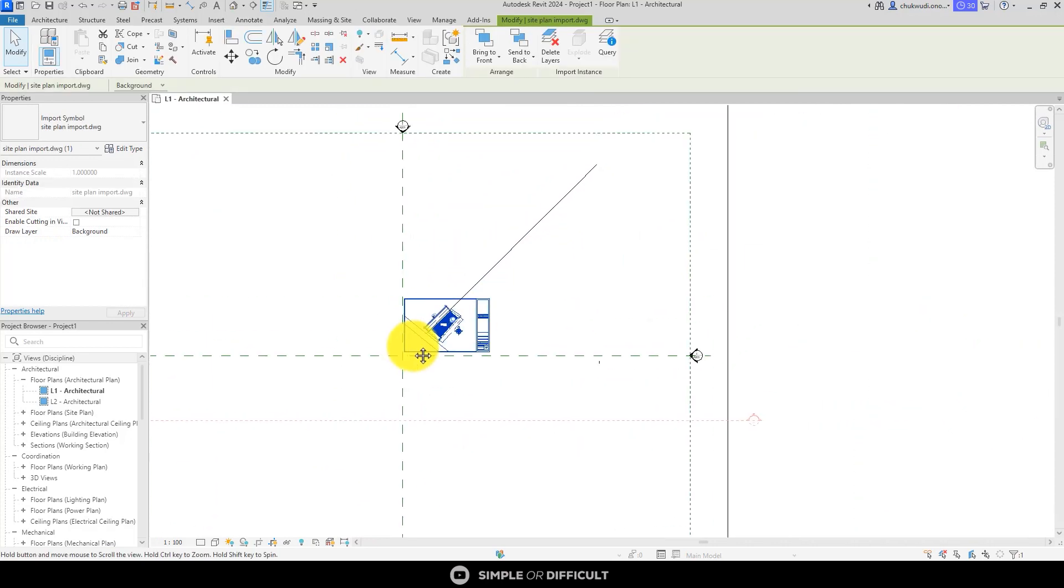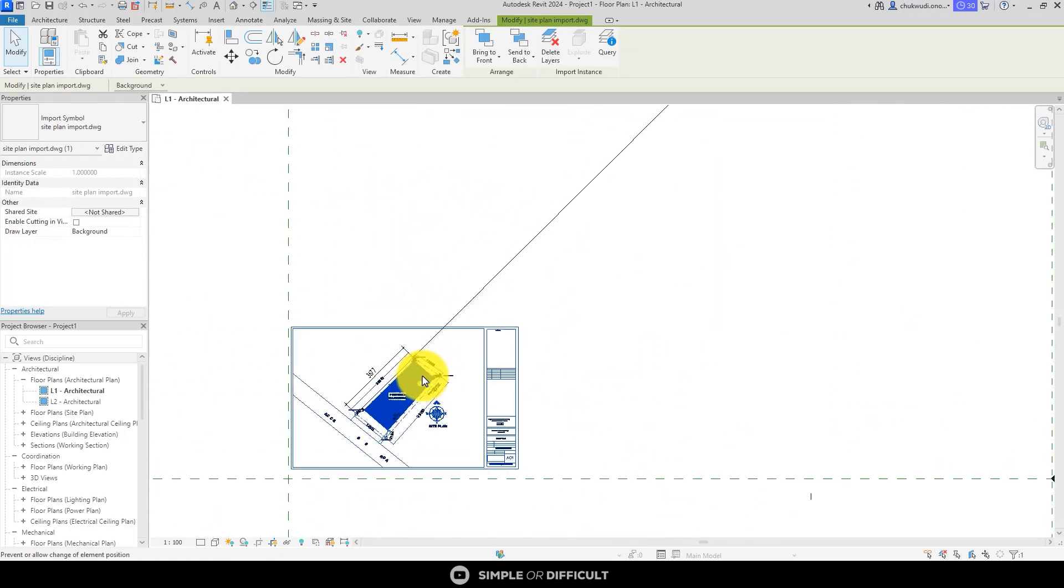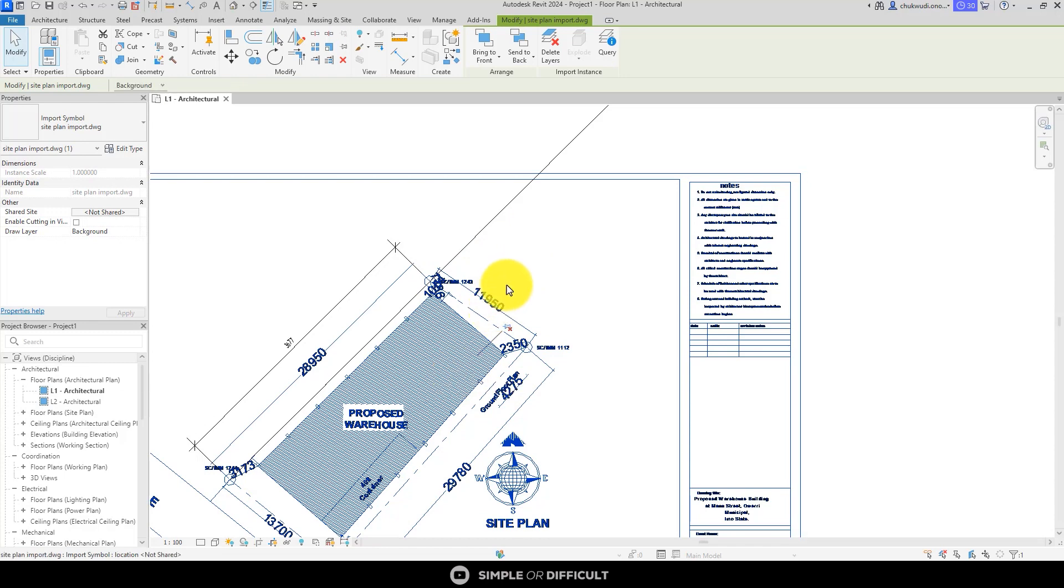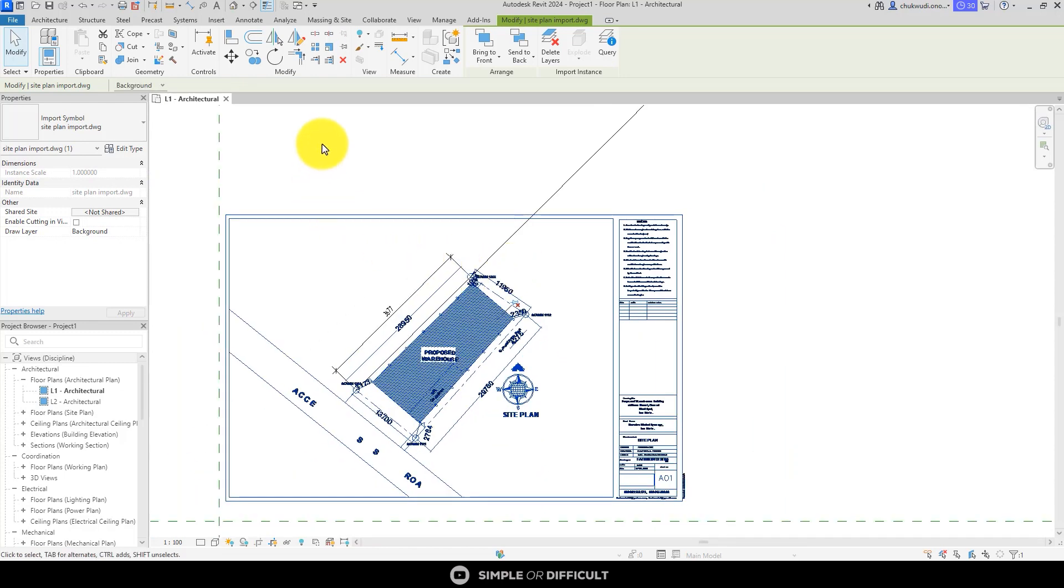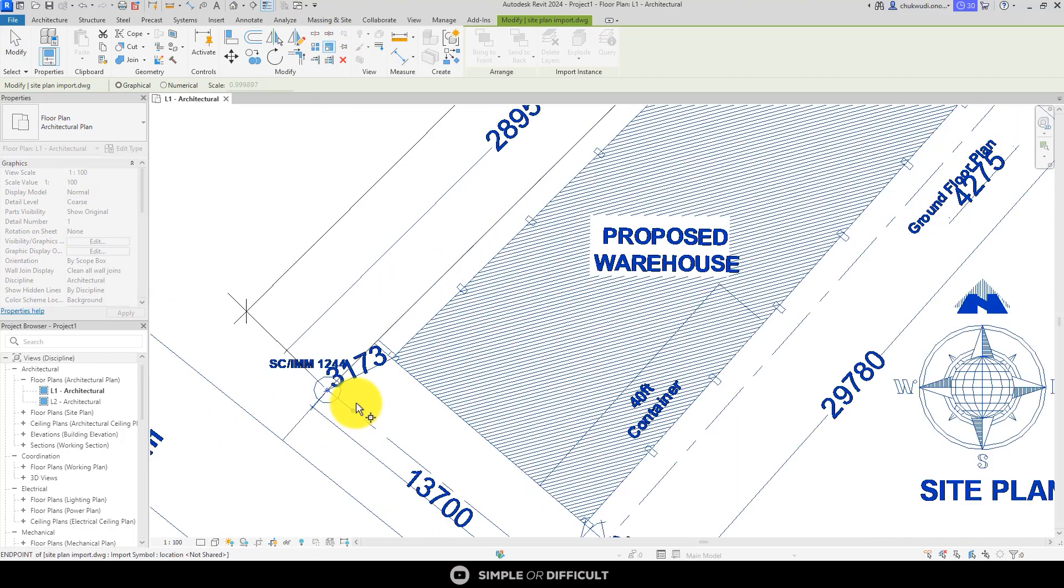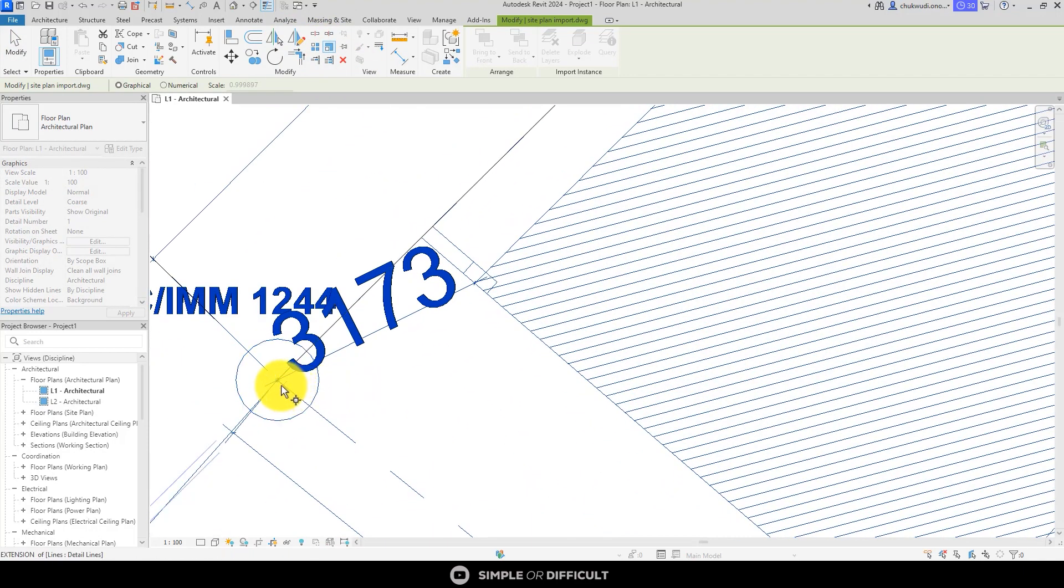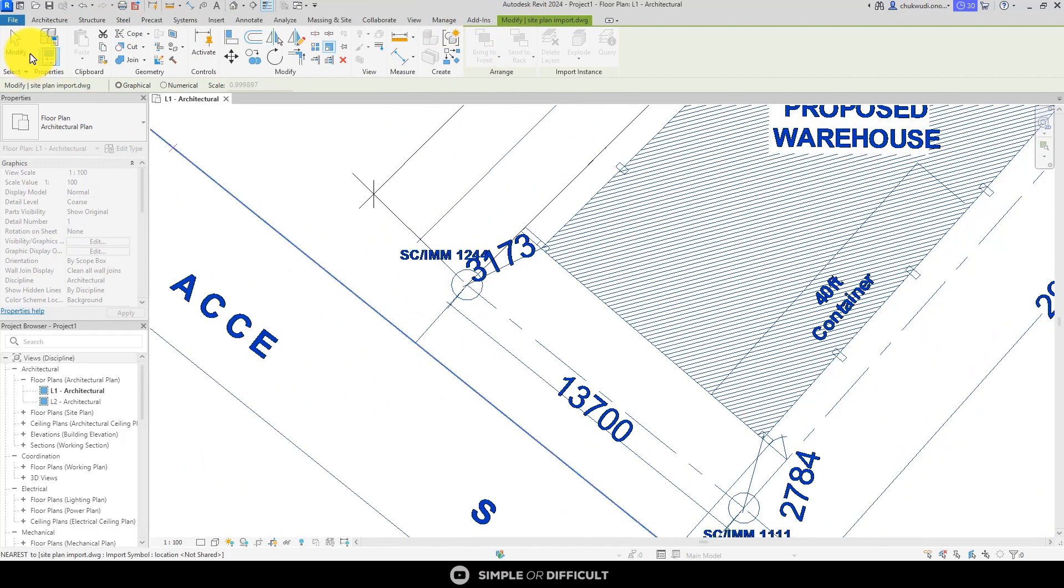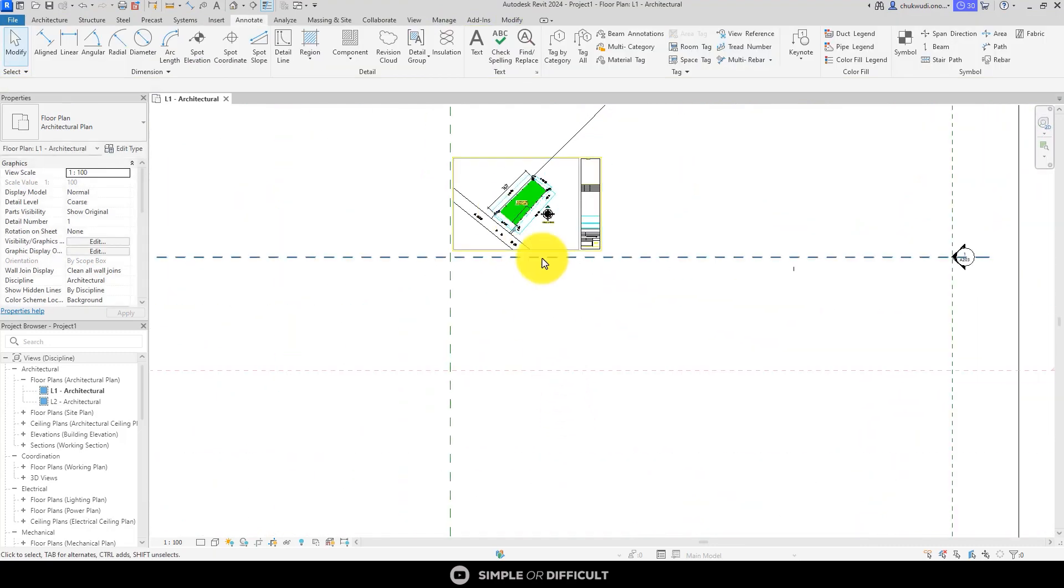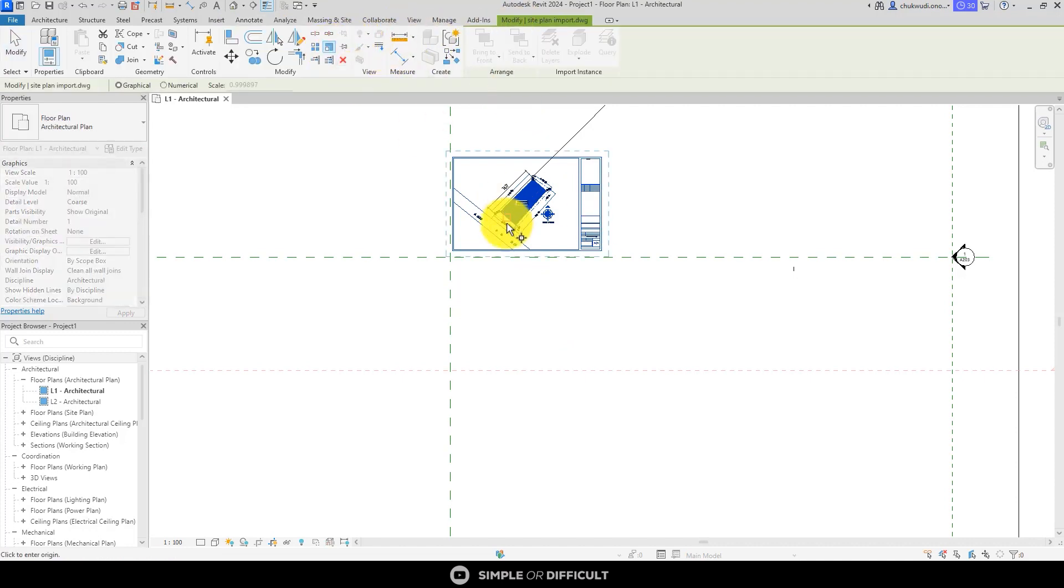All right, so as you can see, now it's time for us to rescale it. Before you can do anything to this linked file, this linked DWG file, you have to first of all unpin it. Then we now select Scale 2. Scale 2 is on the Modify tab. When you select this, it's going to open the contextual tab that has a Modify tab, and then you can now click on Scale 2.